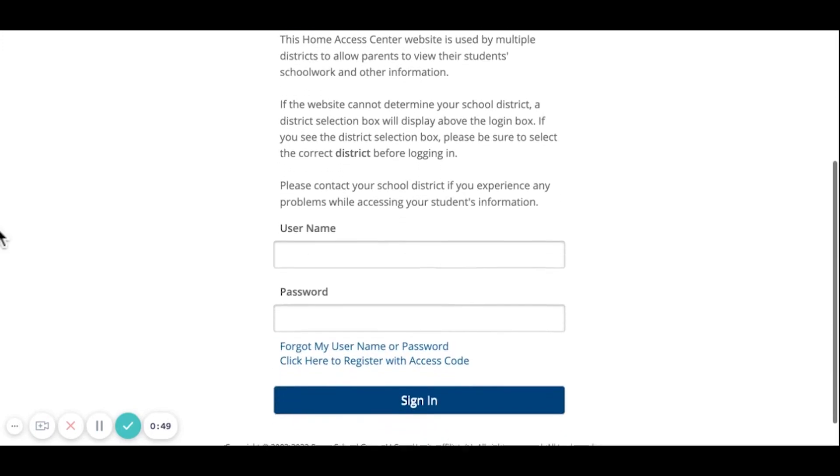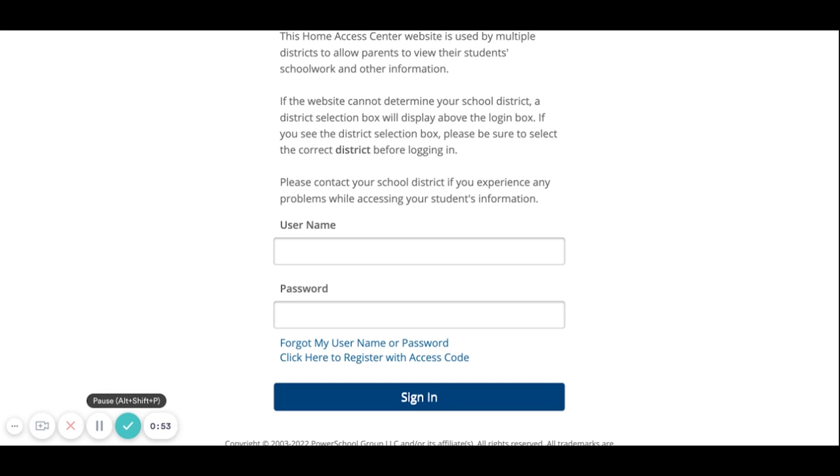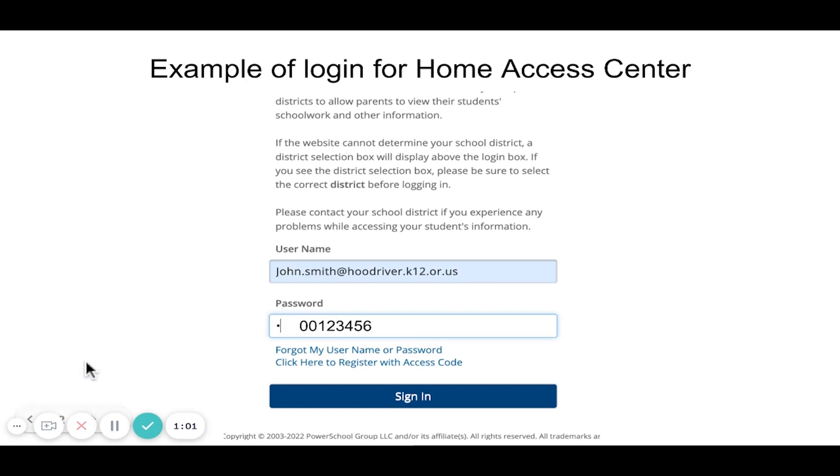This is where you'll put your login information in so that you can log in. Remember that your login is your school email address, so your firstname.lastname at hoodriver.k12.or.us. Your password is your student ID with the two zeros in the front.